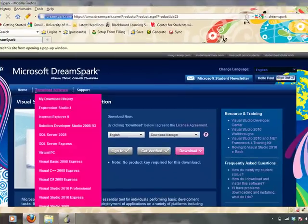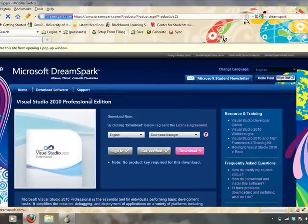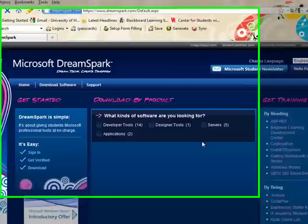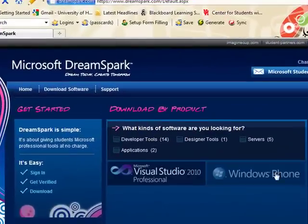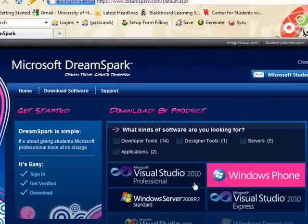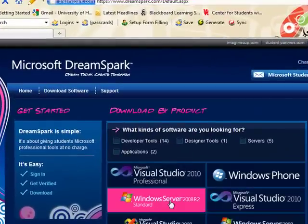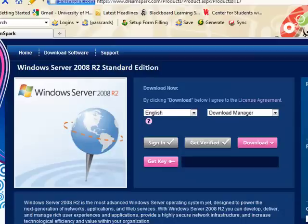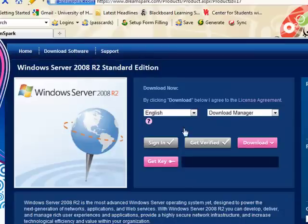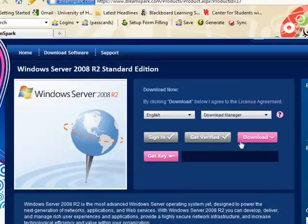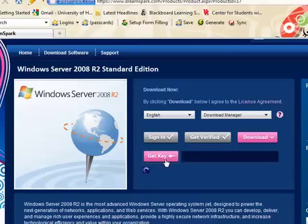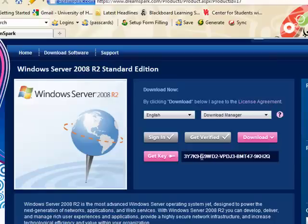There's no product key required here, so it's not going to ask me for that. Now, different software that appears here may require the generation of a key. In that event, it's very simple. Same process. Click the get key button. And after doing this once, that key will remain there forever.